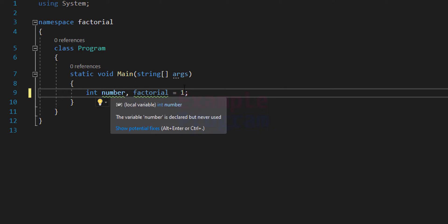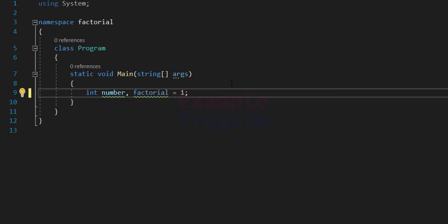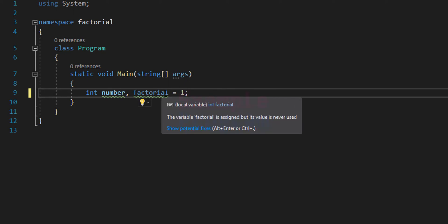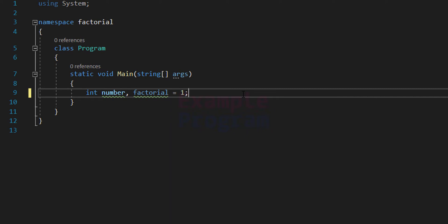We are using the integer type, which is why the number entered for finding the factorial has to be a smaller number. If you want to find the factorial of larger numbers you have to follow a different approach. For example, if you enter 100, this integer type variable 'factorial' is not large enough to hold that value, so we would get inaccurate results.